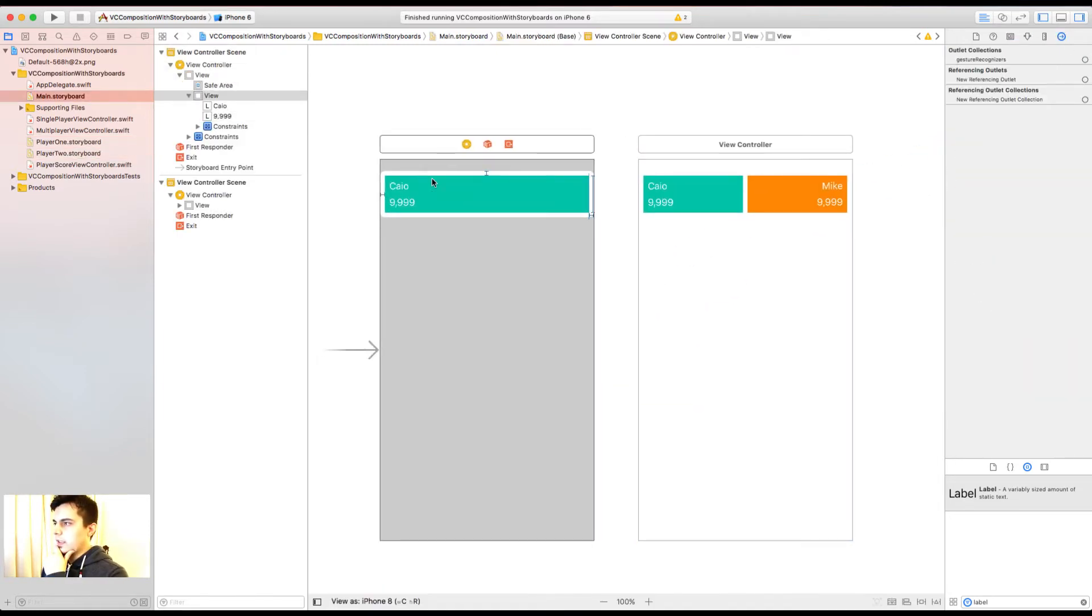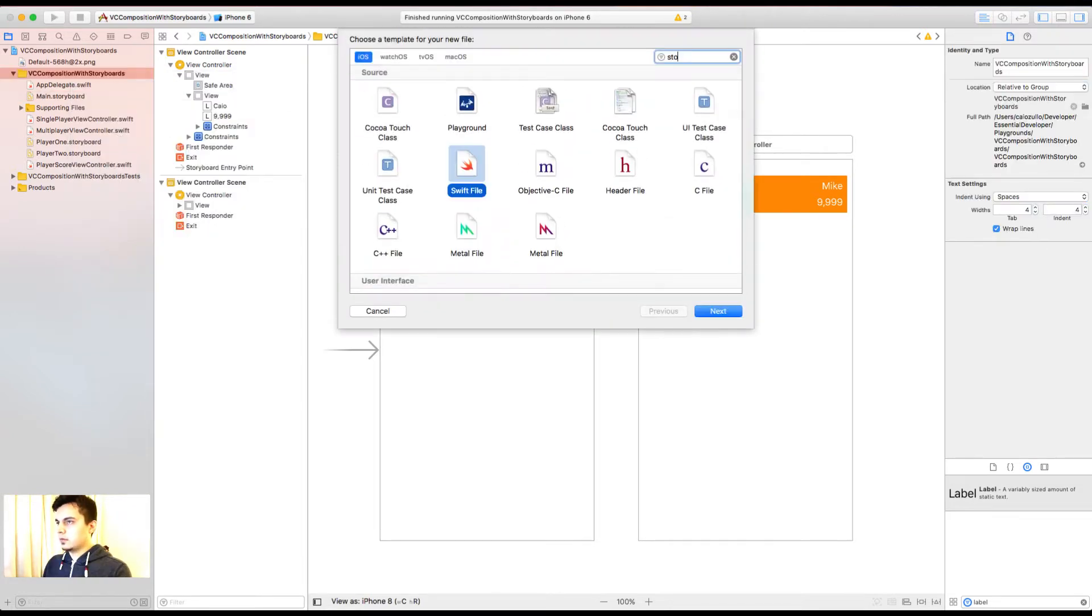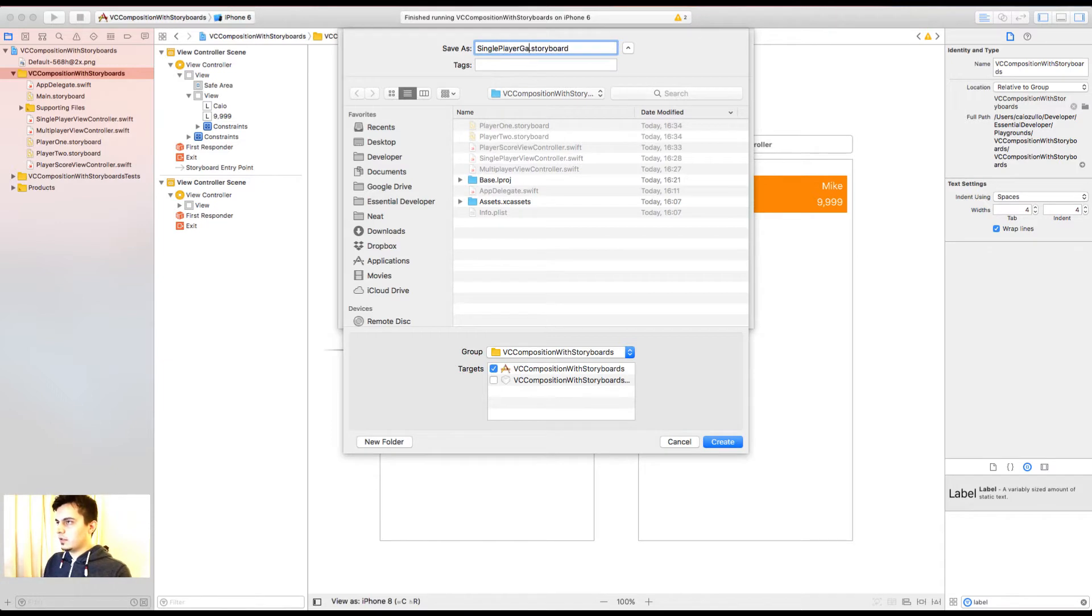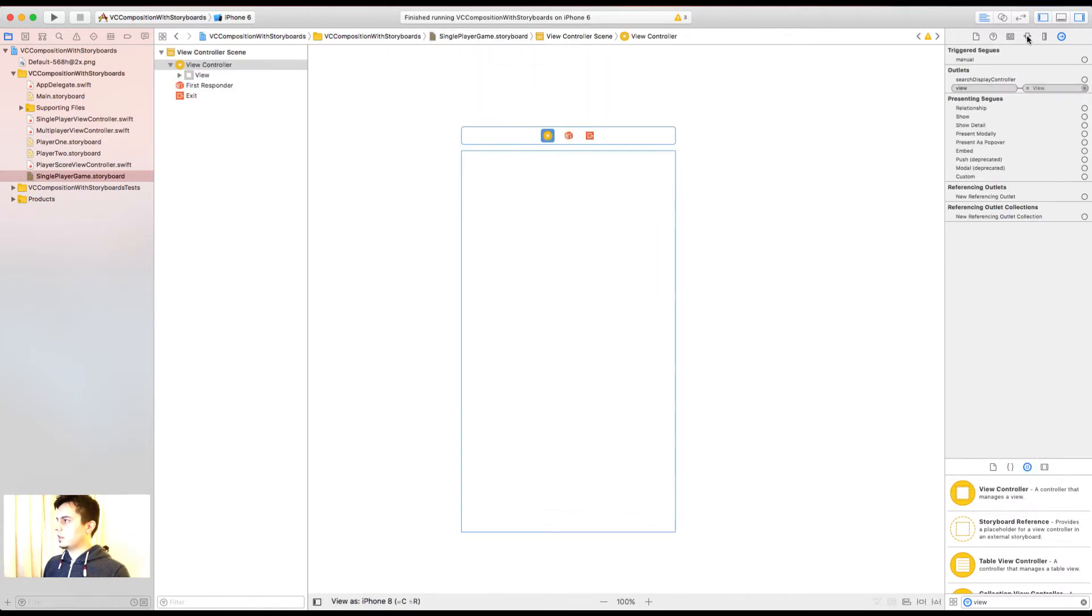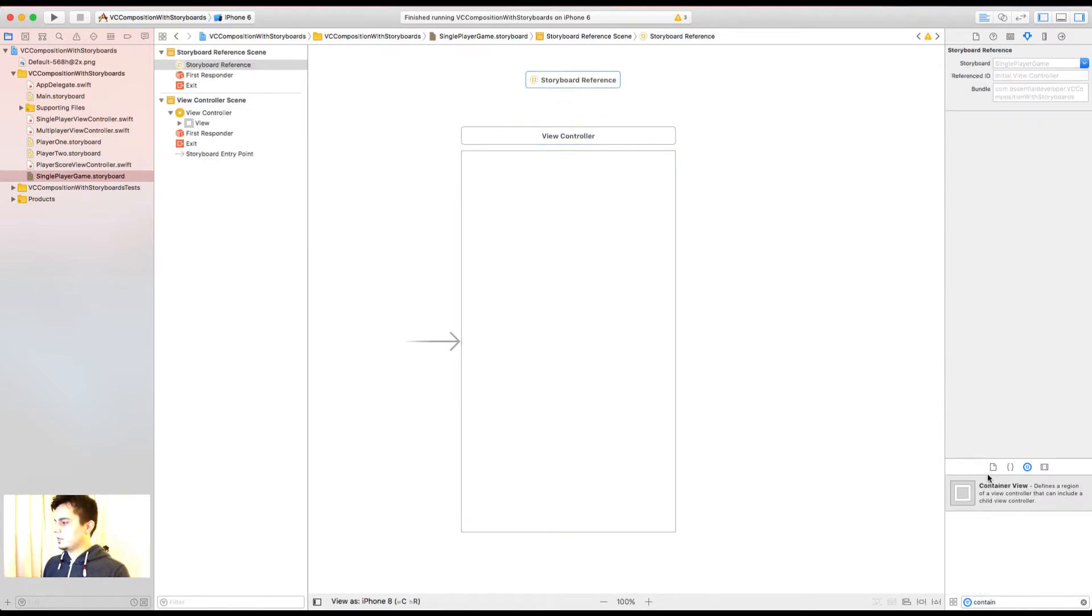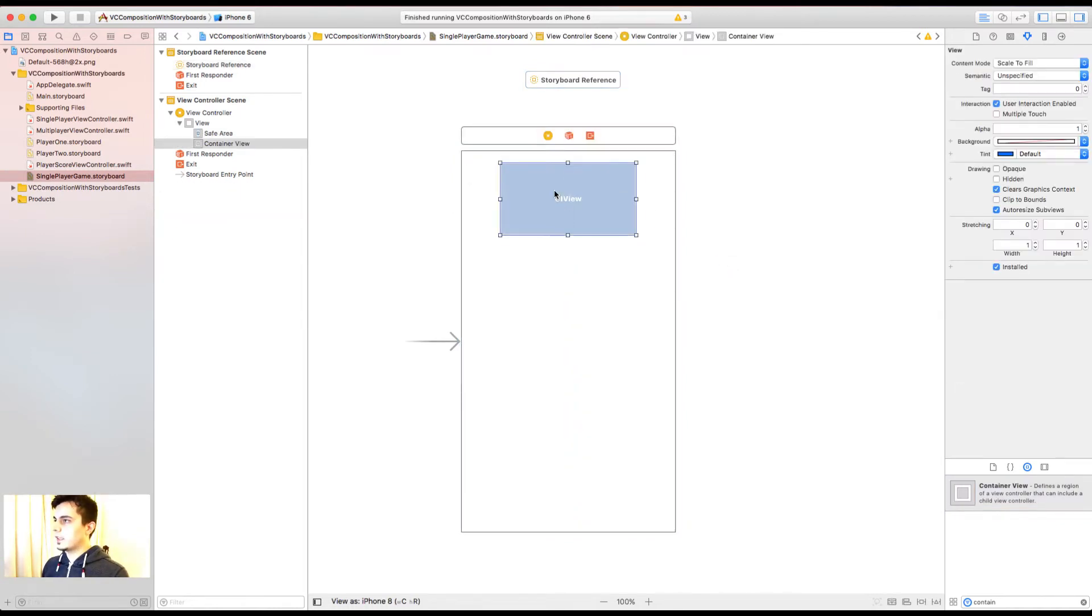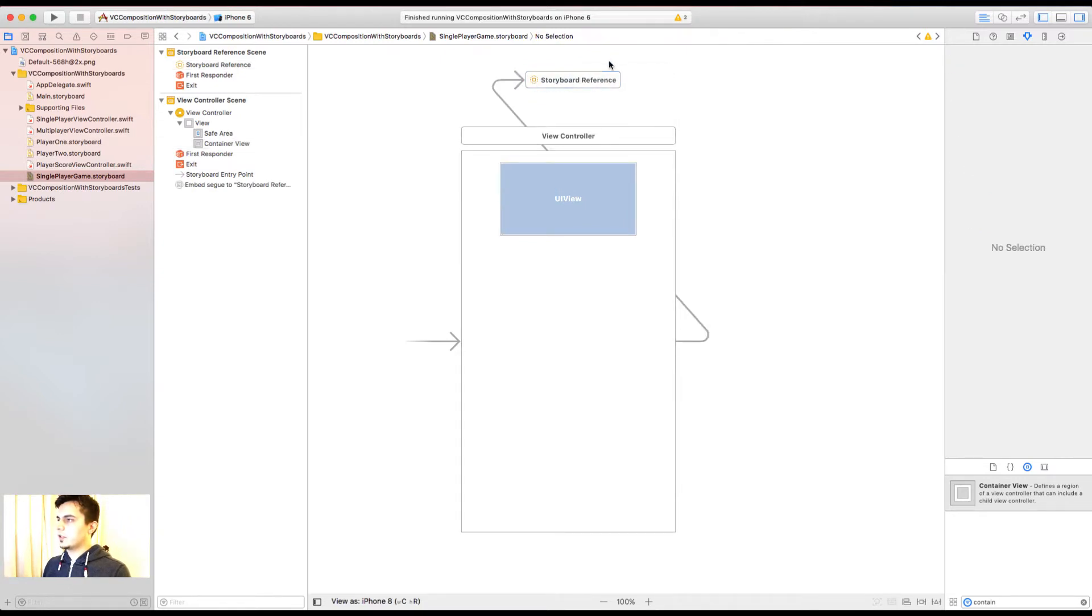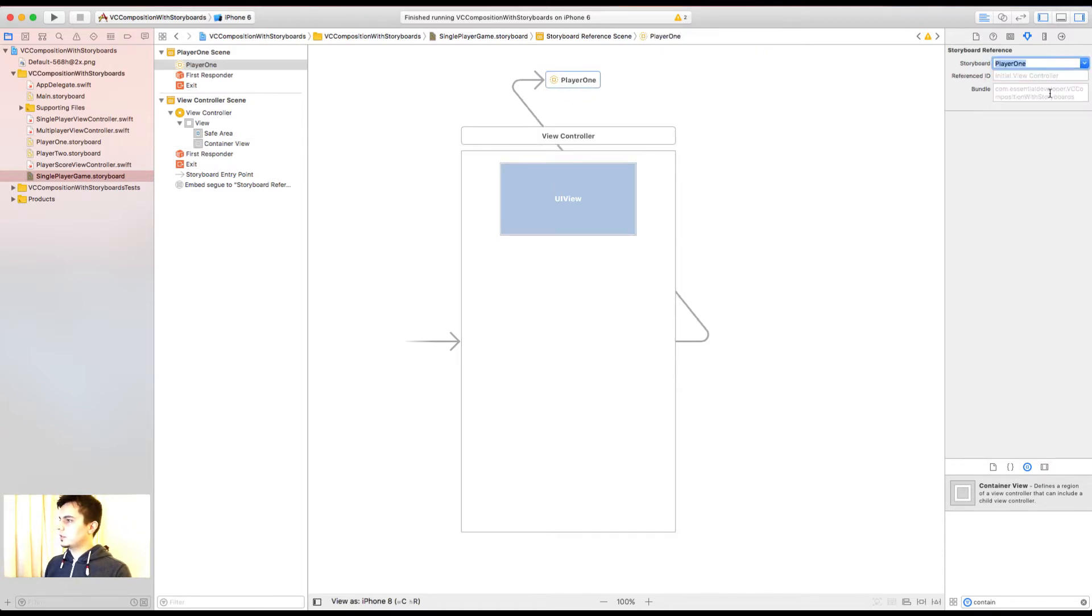Now how can I compose them? Well, let's create a new storyboard. This time let's call it single player game. Let's add a view controller. Let's make this the initial view controller for the storyboard. Now let's add a storyboard reference in a container view. We can remove this view controller. And if you control drag to the storyboard reference, you can select embed. And the view defined in the storyboard reference is going to be embedded inside this container. So we can select player 1 storyboard. You can find the constraints for this view.